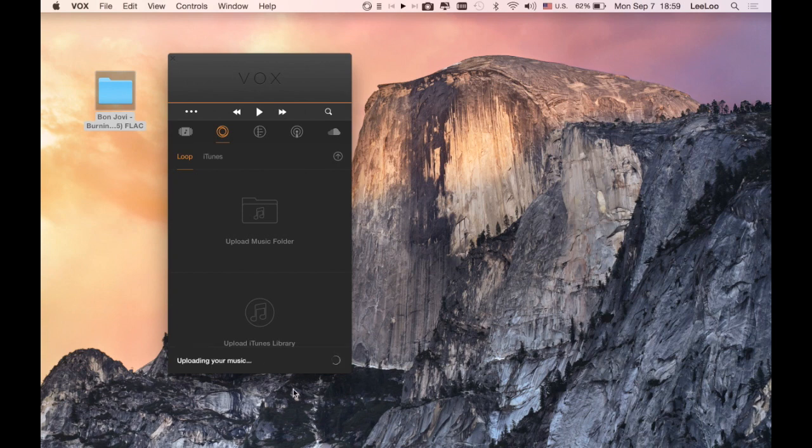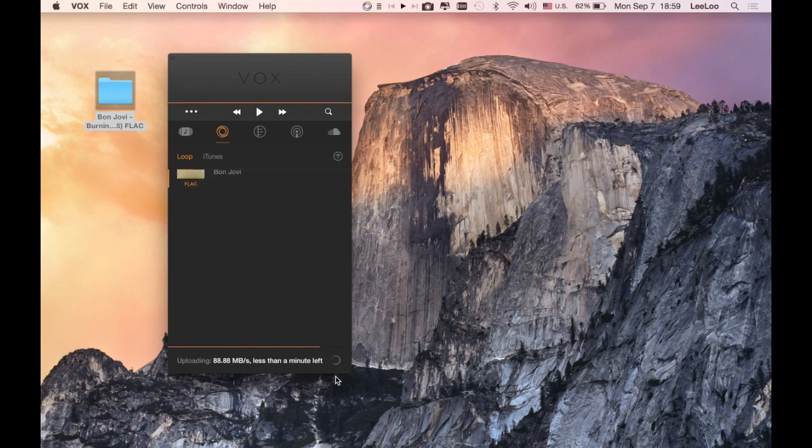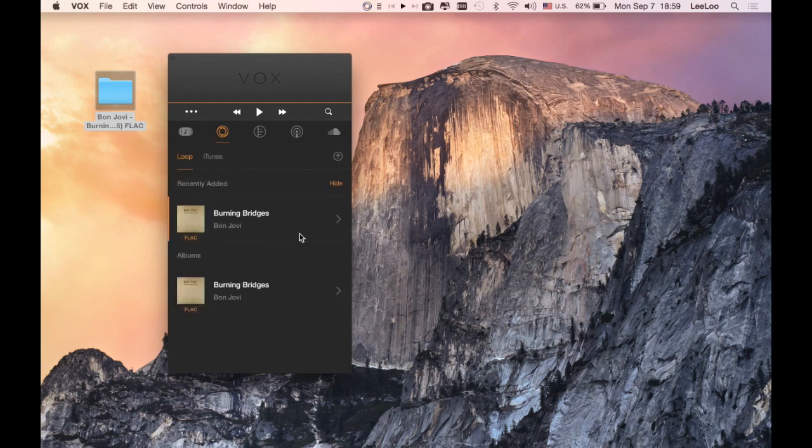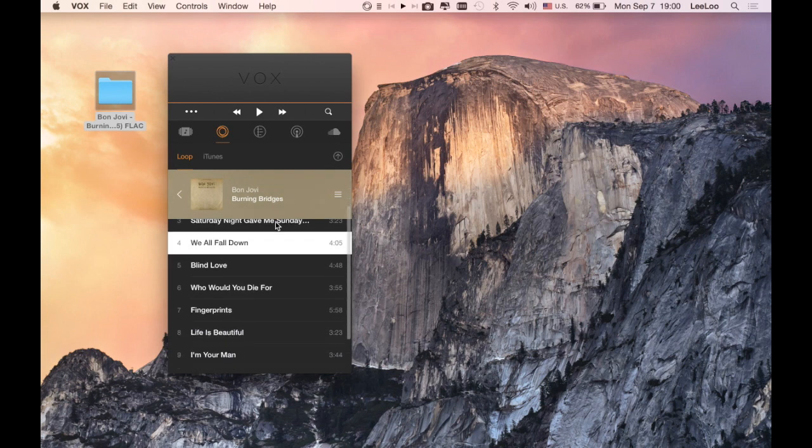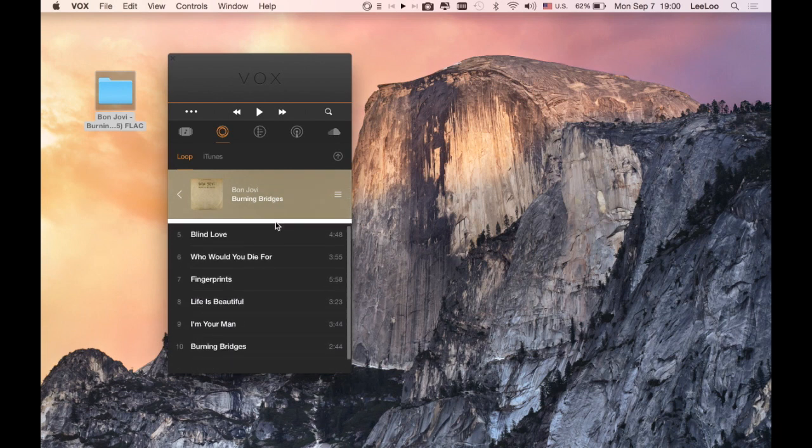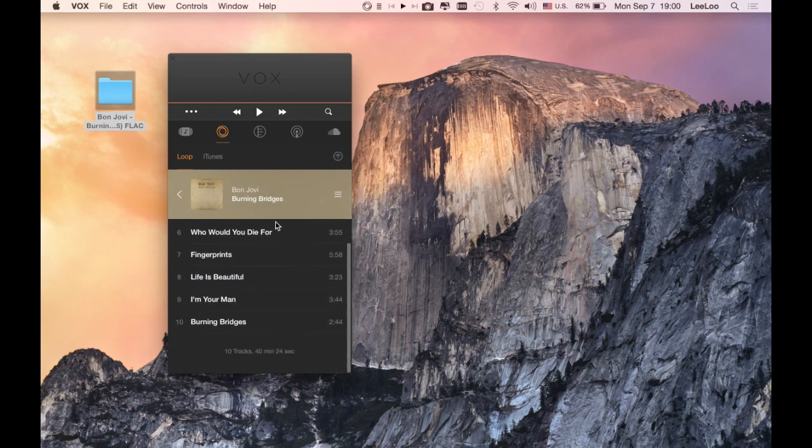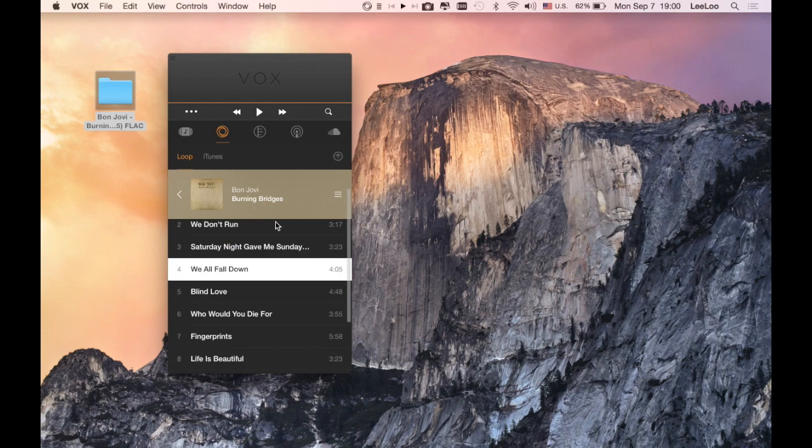You can see that it's uploading your music and here it is. Just double checking whether we have all of the music that we wanted. Yes, we do.